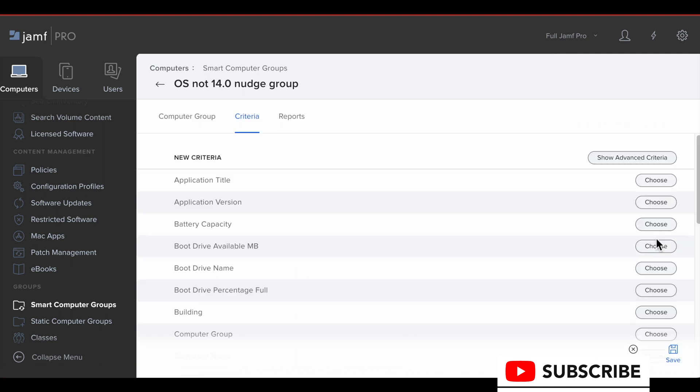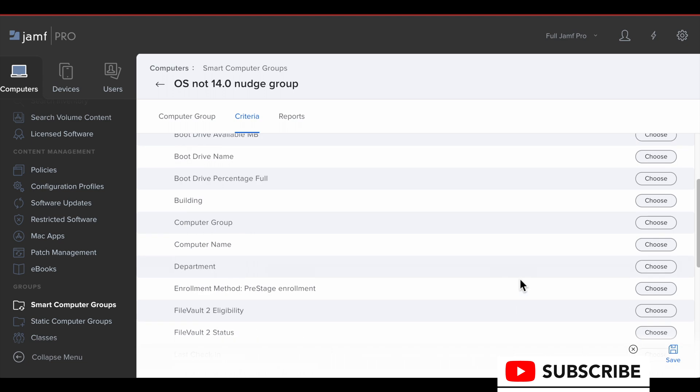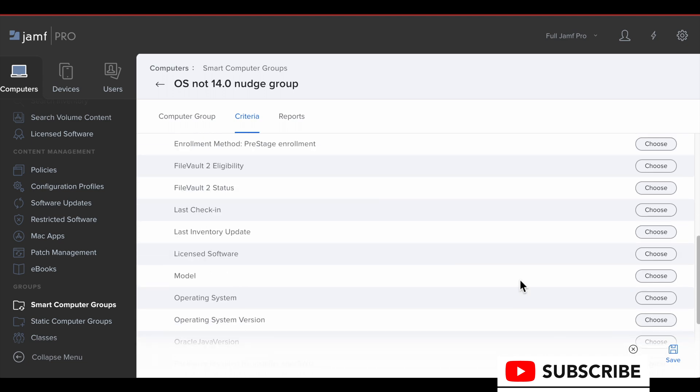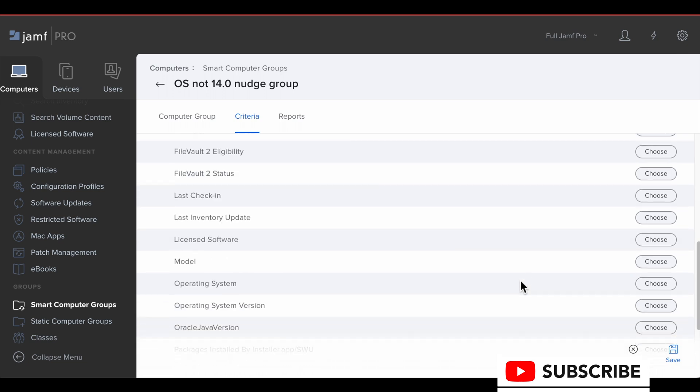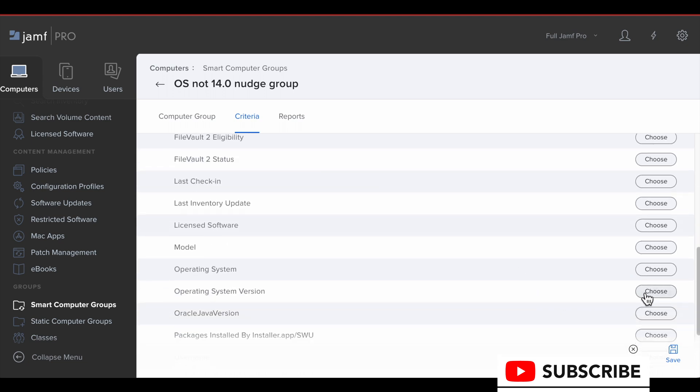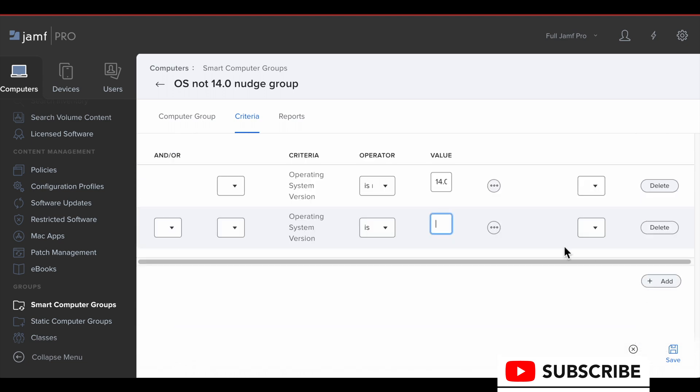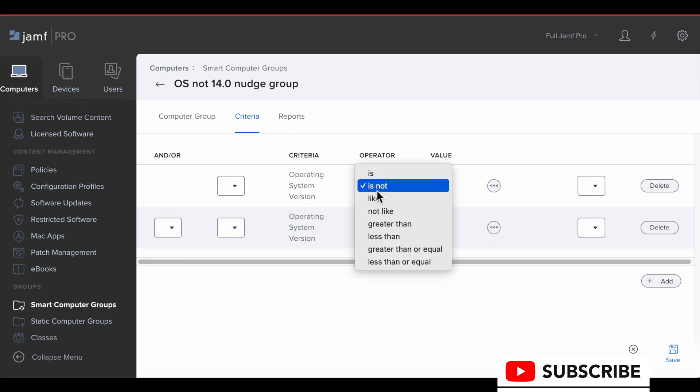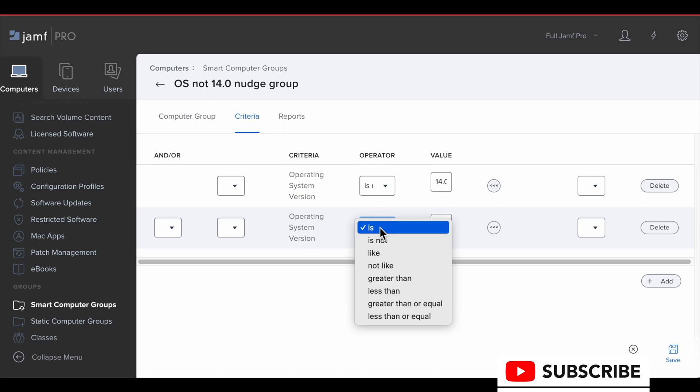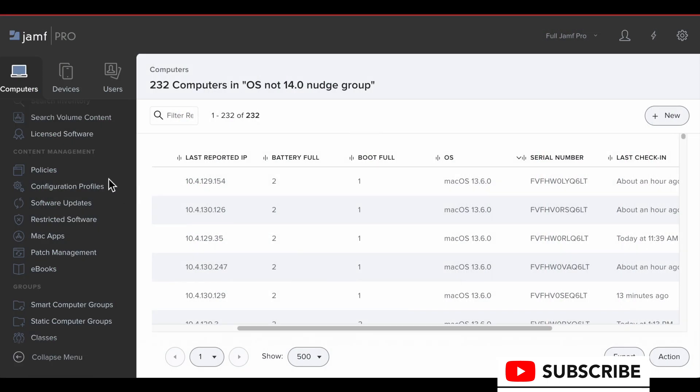All right, just updating this smart group again. So I've noticed that some computers in the fleet are reporting an OS version of 14.0.0. So we want those to be included correctly. So just fixing all these smart groups.